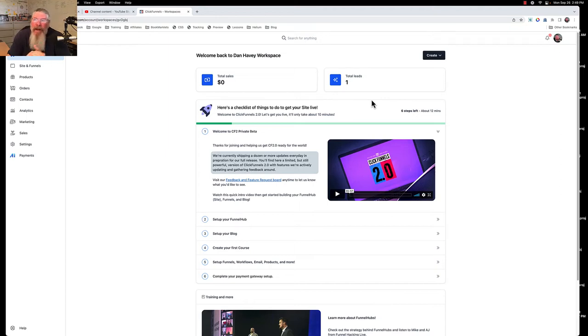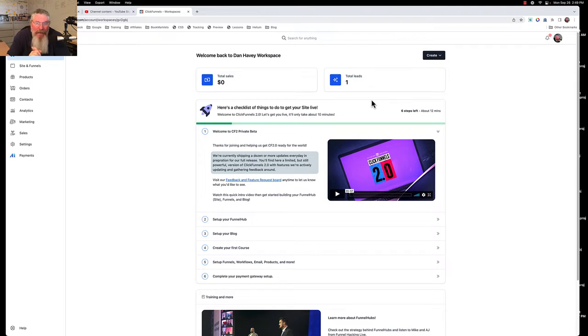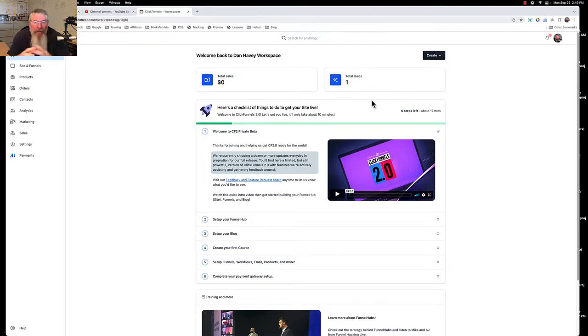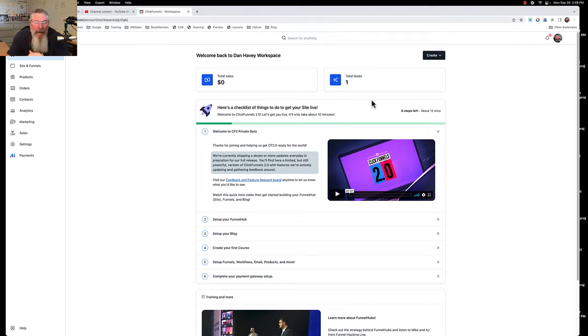Welcome back, this is Dan Havie with CFNinjaHacks. In this video we're going to continue talking about ClickFunnels 2.0 and look at how to set up your SEO metadata for each of the pages inside of your workspace, your blog, whatever you want to think of this as. We're also going to look at how to do it on other individual pages and your funnel pages as well.